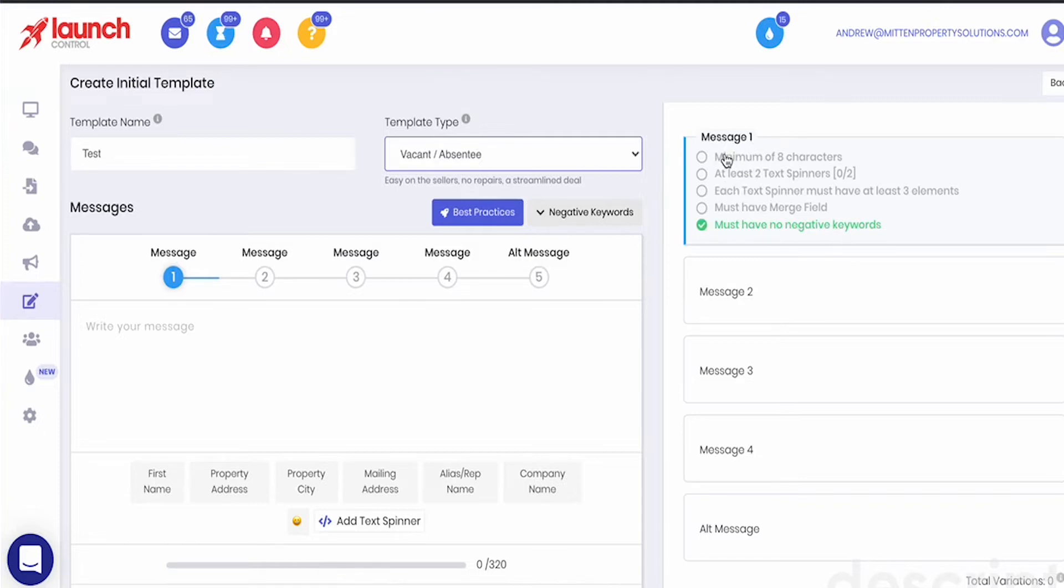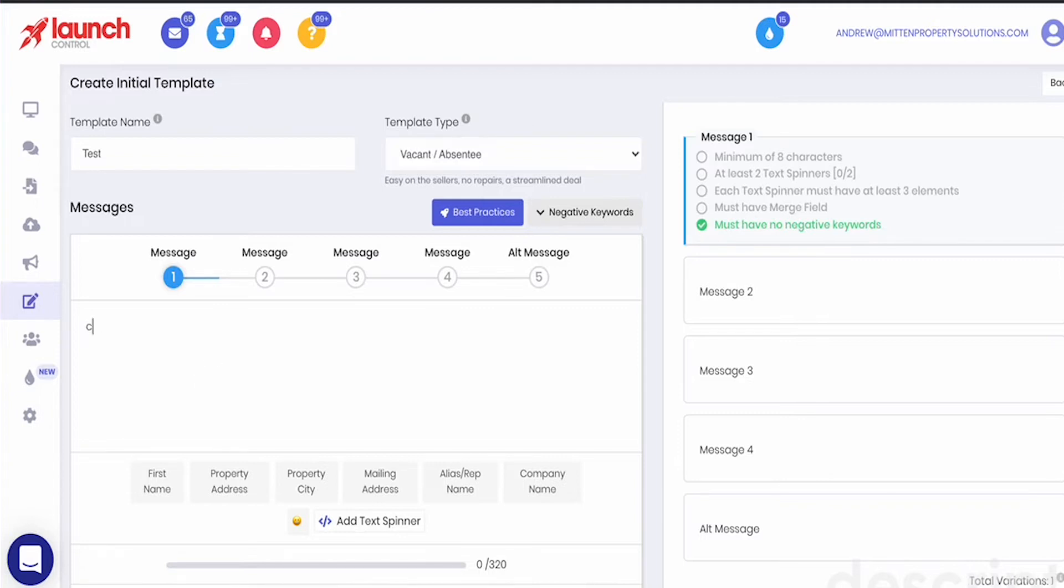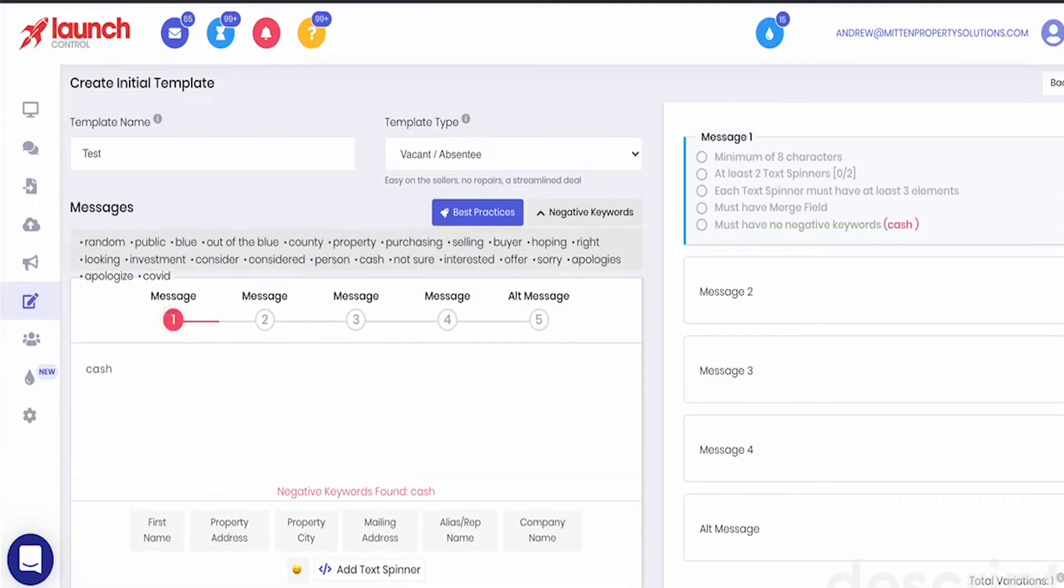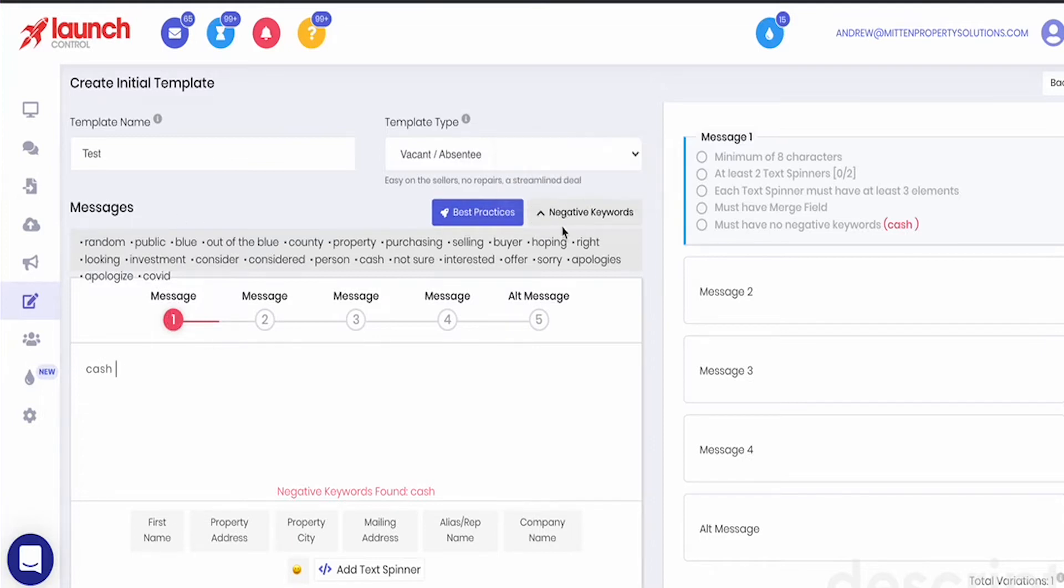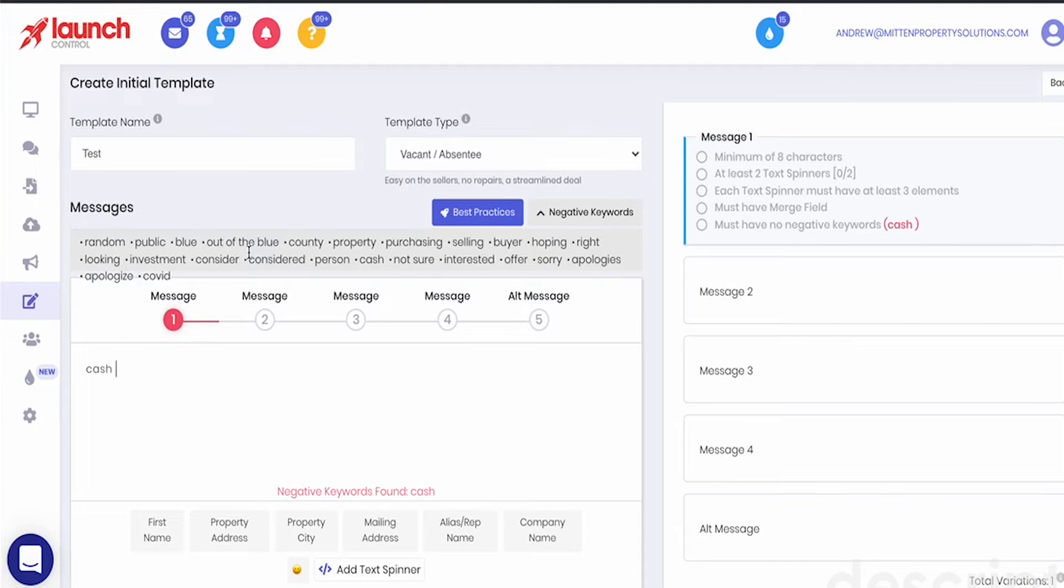Okay now first things first you'll see on the right hand side you've got your characteristics that are required so you have to have a minimum of eight characters, at least two text spinners, each text spinner must have at least three elements, must have a merge field, and must have no negative keywords. So a negative keyword for example might be cash. So notice as soon as I type in the word cash it's going to deselect must have no negative keywords and it's telling me cash is a negative keyword. All right the other thing is there's going to be a drop down that will show you what are negative keywords and it will give you all the negative keywords that the carriers look at.